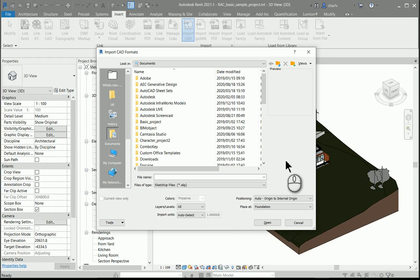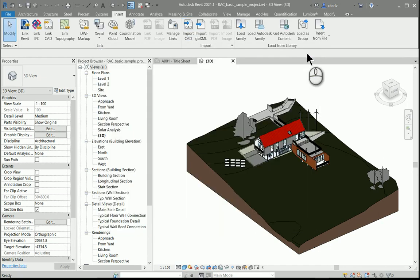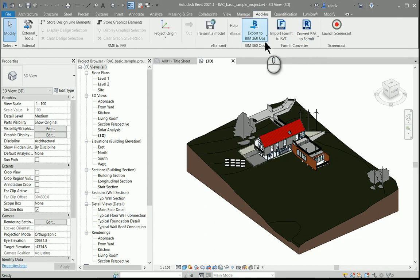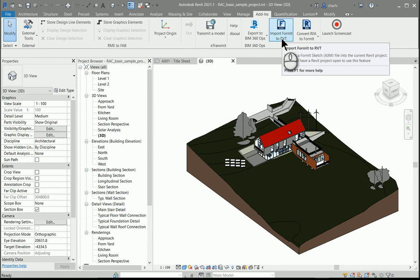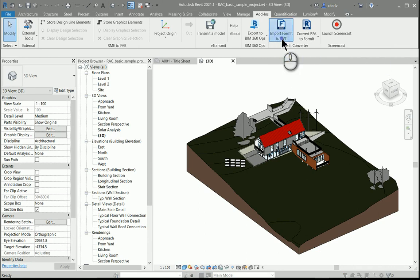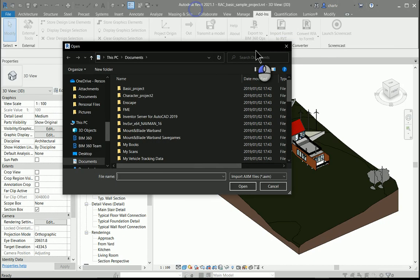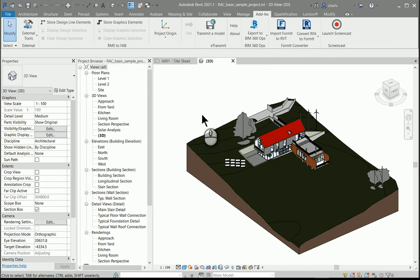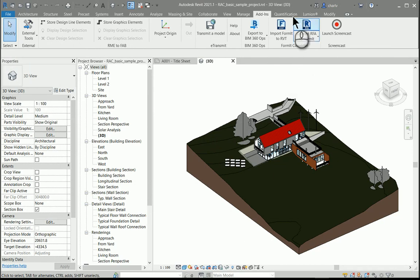Another thing they've improved is the ability to enhance the materials when you bring those in from format files. If you import any format file, the materials that you've assigned to the initial model come through more similarly and are shown in a similar fashion in Revit. They've enhanced the ability to import format models with their materials.